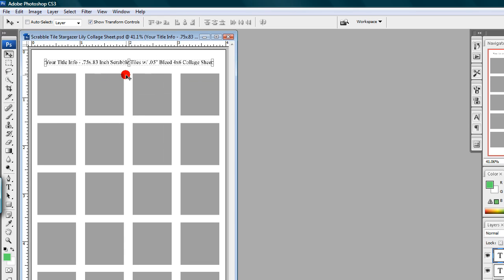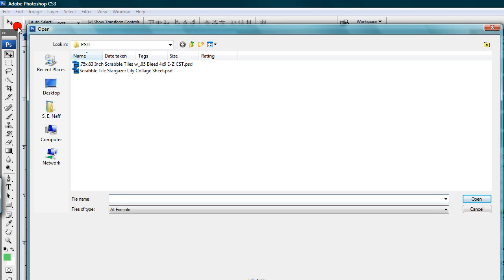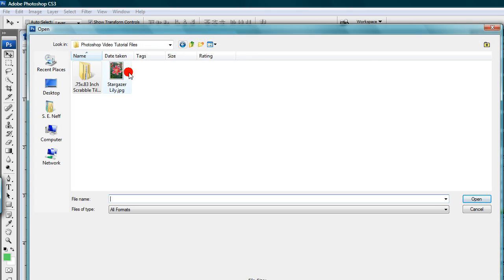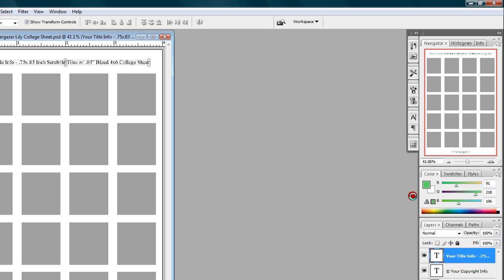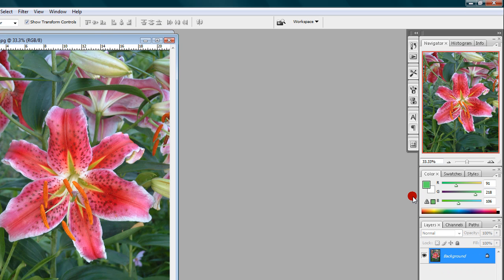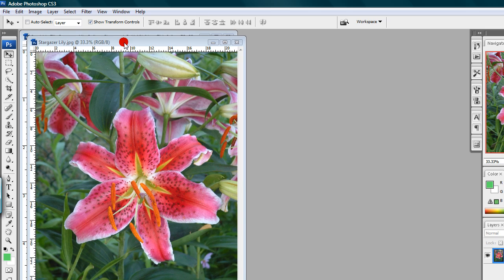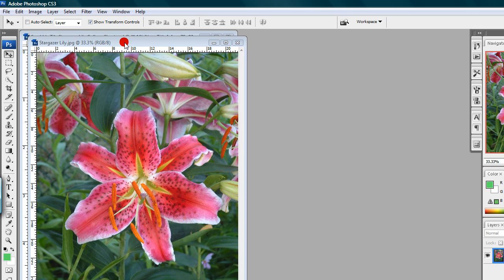Step four: left-click on File and Open, and we're going to open up an image to place inside our collage sheet template. Step five: place your cursor on the title bar of your open image. Left-click and hold, then move your mouse to move the open image over a bit for better viewing of the template if needed.